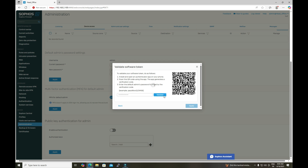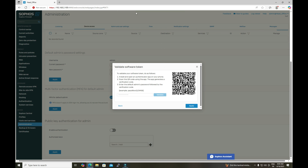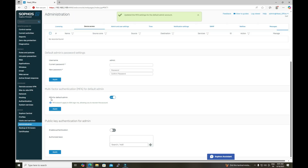After rescanning the QR code following the time update, we get a new six-digit OTP code. Entering it with the password and clicking Validate, we get the message: 'The OTP token has been validated successfully.' After getting that prompt, click Apply.